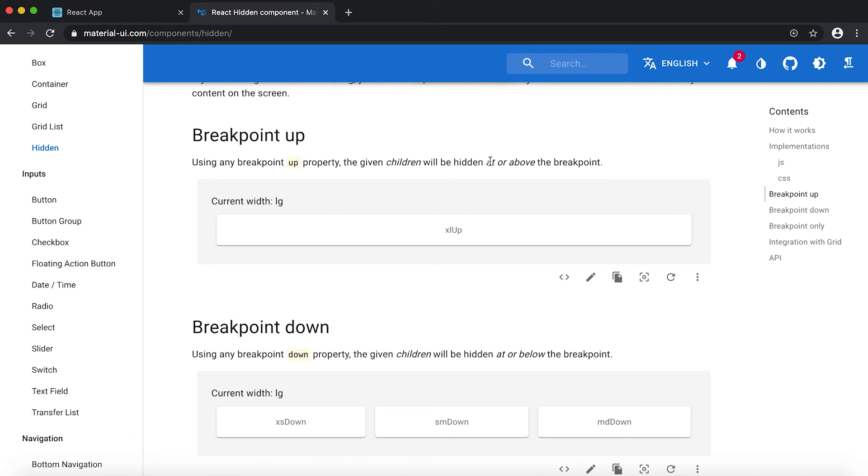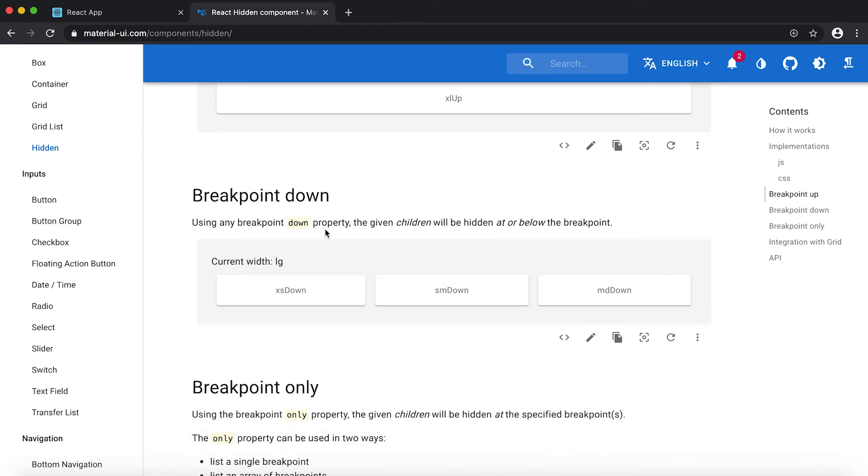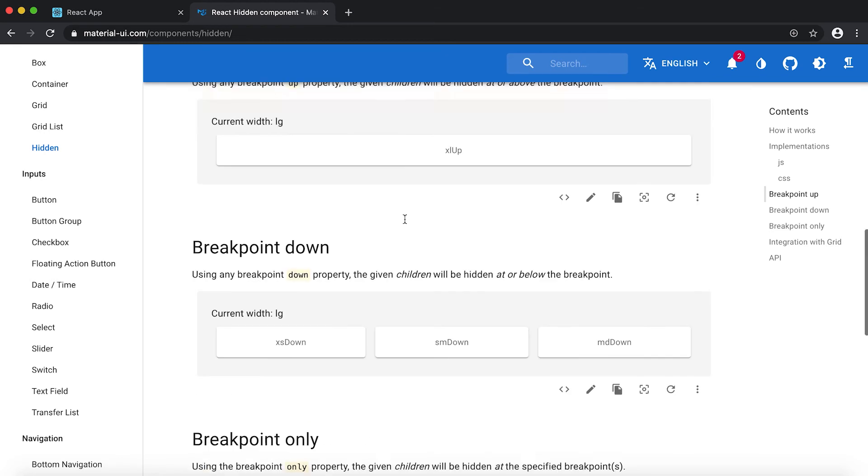So for the down property, at or below the breakpoint. xs down means it will be hidden for xs and down from xs.